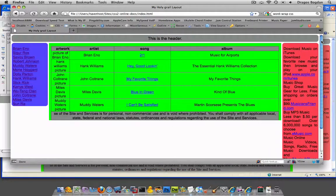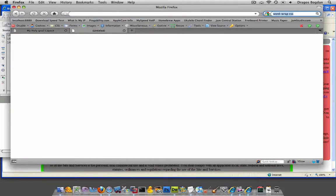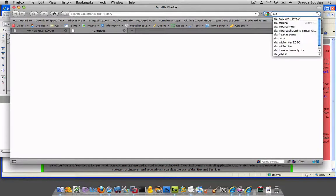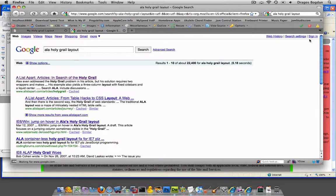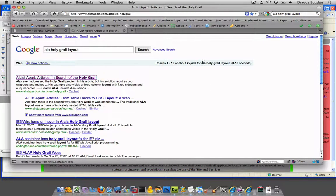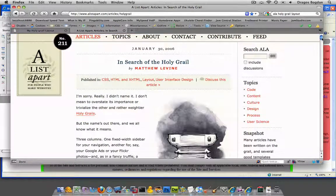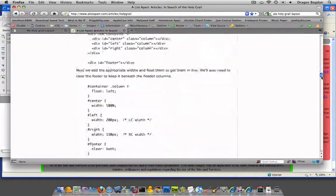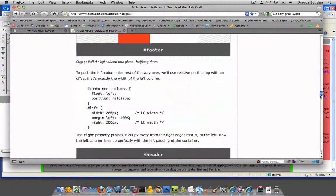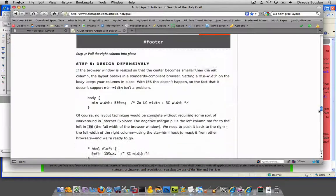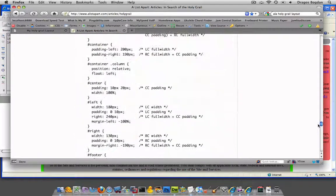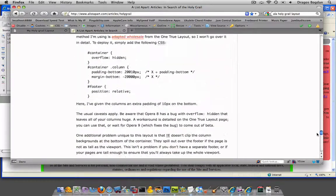This isn't going to be too hard because it's already been done for us. Let's go to the article where we found the Holy Grail. Now it's ALA, a list apart Holy Grail layout. In that article where we found all this info, down at the bottom, you'll see creating equal height columns.